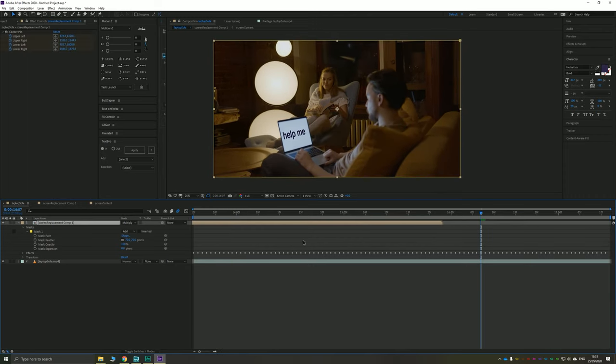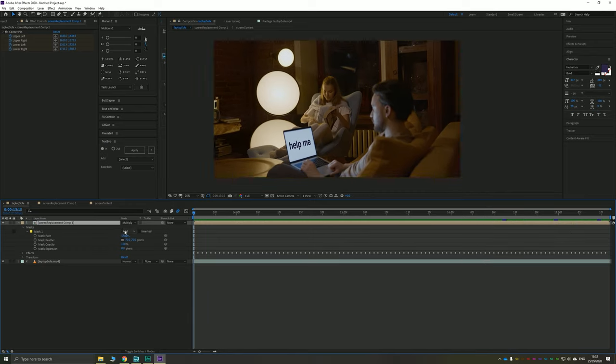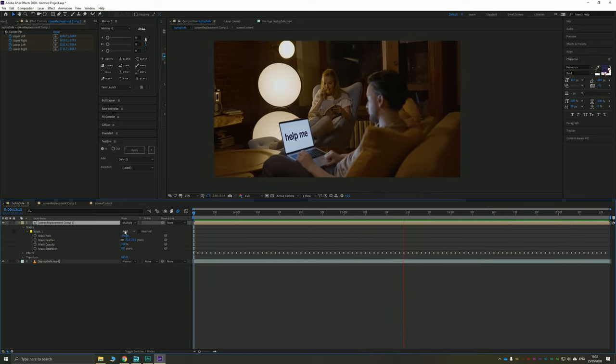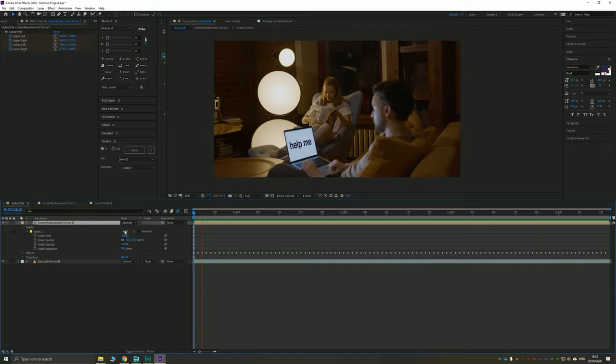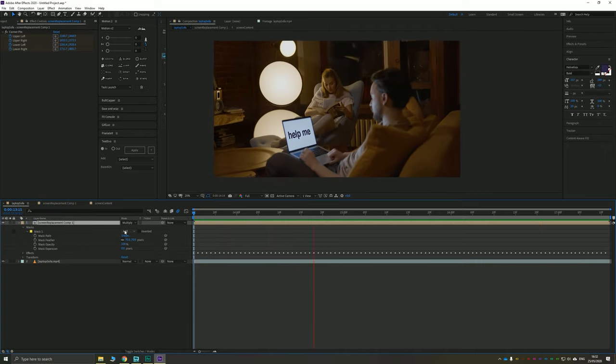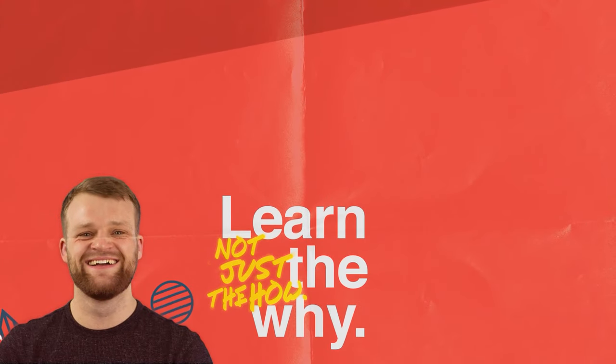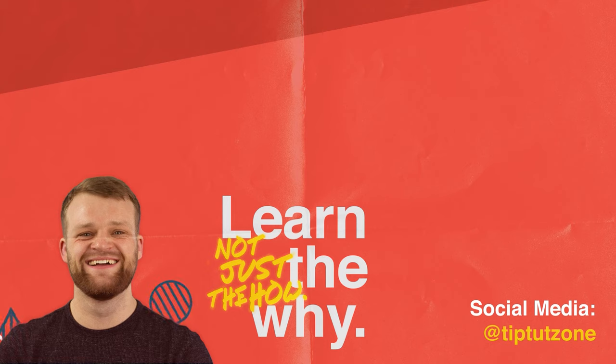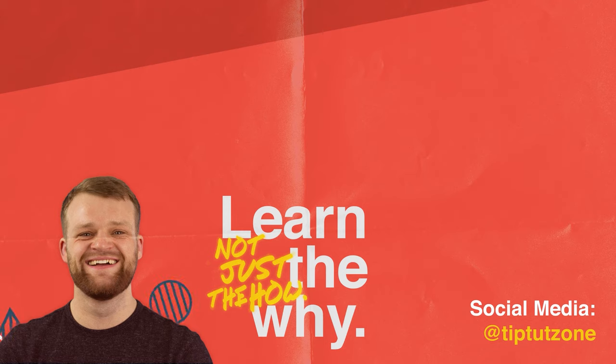Until then, though, thank you very much for watching. I hope you like this tutorial and I'll see you next time on another episode of TipTart. Remember to subscribe for more tips, tricks and tutorials! Thanks for watching!